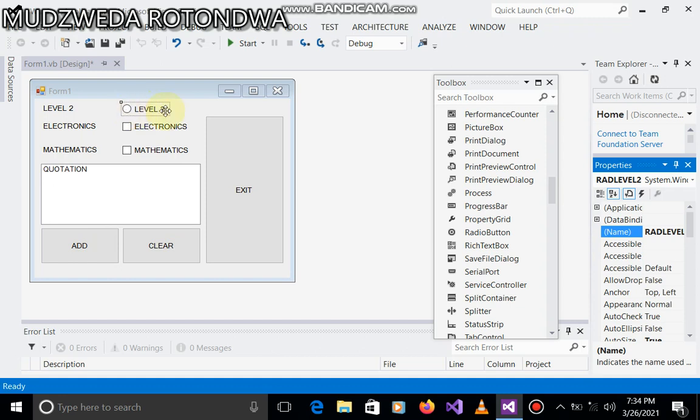The naming: this one I've named rad level two, this one is chk electronics, and then this one, our list box, I mean to say, I've named it quotation.